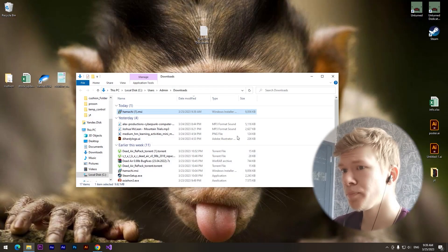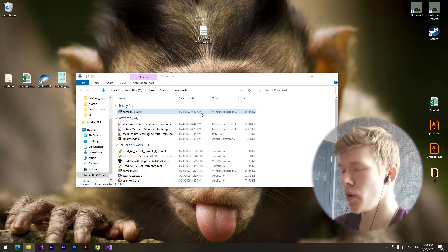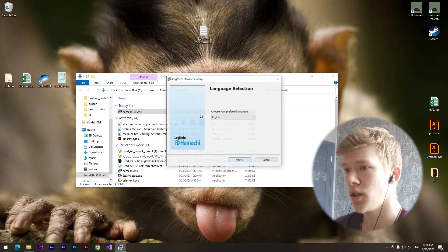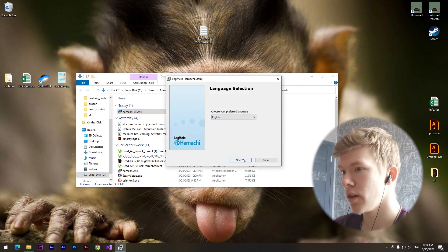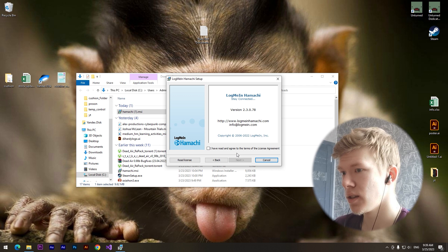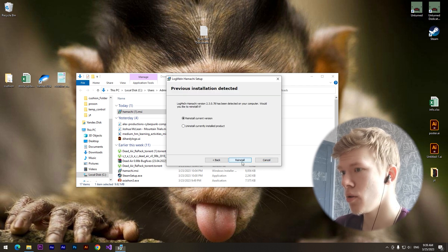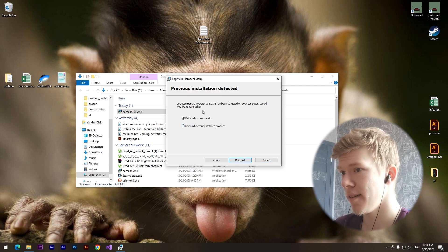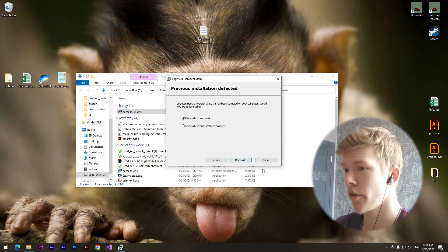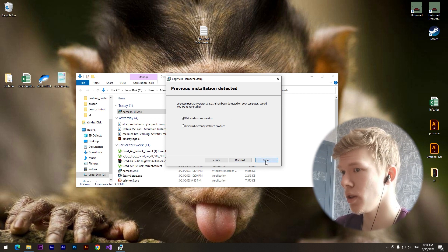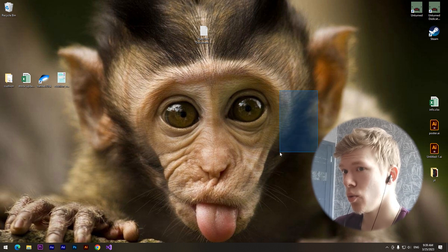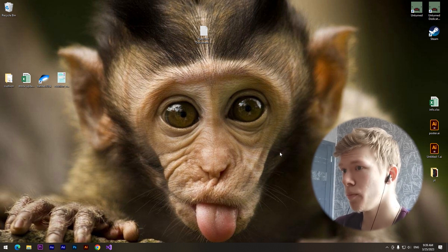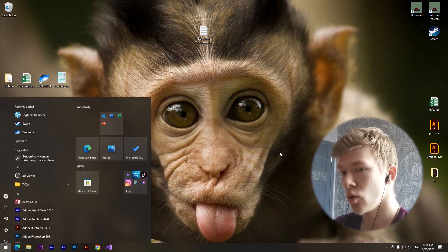We need to open it and set up the program. Click on next, agree with the terms. I already have this program so I don't need it anymore, but you need to install this program.